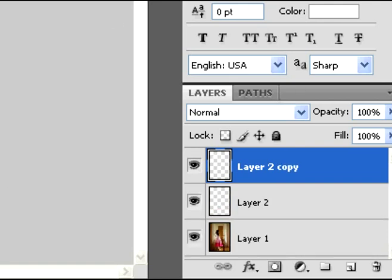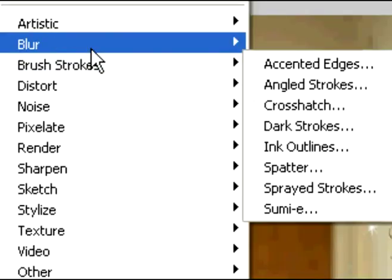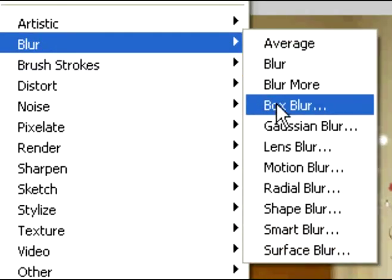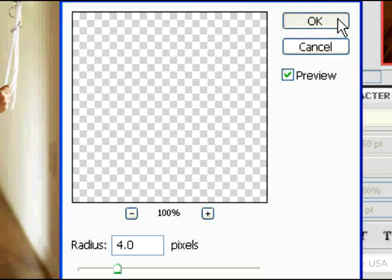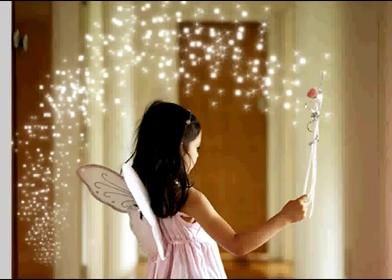With layer 2 copy, you're going to go up to your filter and select blur. You're going to add a Gaussian blur of 4.0. So put 4.0, and then click OK, and that's what it looks like right now.